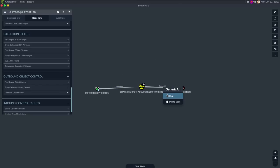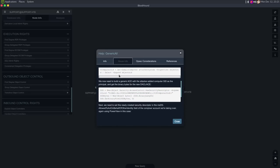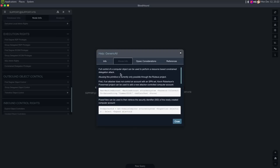So we can do CME SMB 10.10.11.174 dash u support dash p with this password, and we should hopefully see authentication. Now we can mark support as owned in BloodHound. When we do 'shortest path from owned principles,' we see the support user can PS Remote into the domain controller. There's also the GenericAll path we saw — under outbound object control, support is a member of the shared support group which has GenericAll against the domain controller. Looking at the abuse info, there are a few steps to this attack.